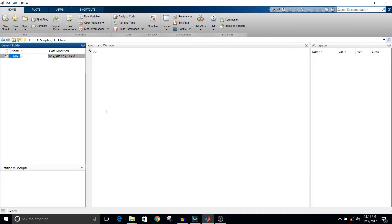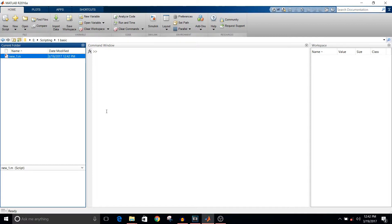I'm naming this file as new_one. Double click on the .m file.